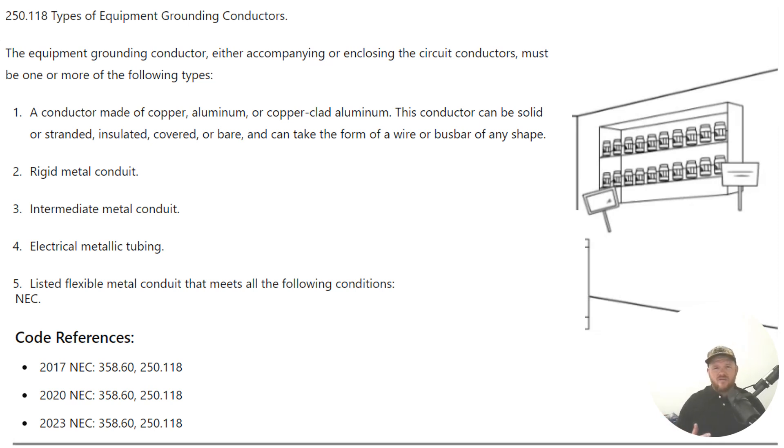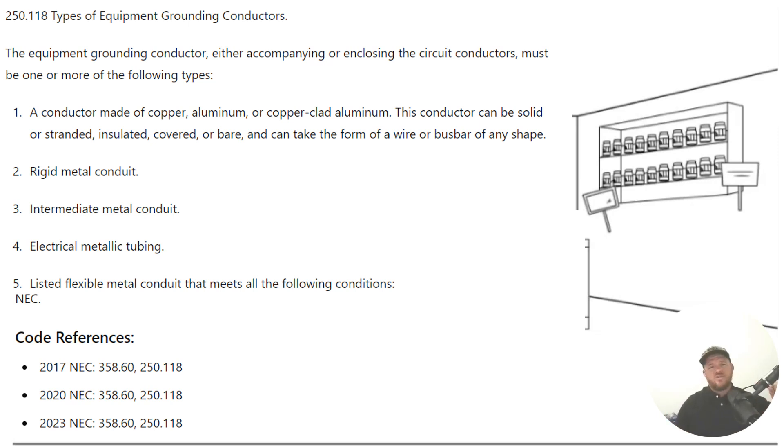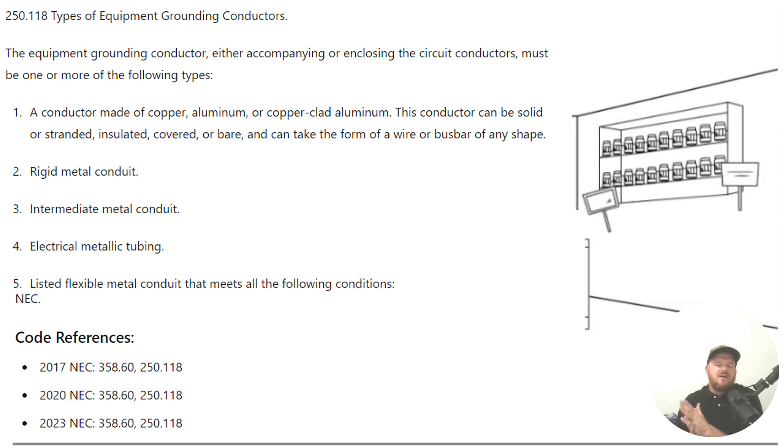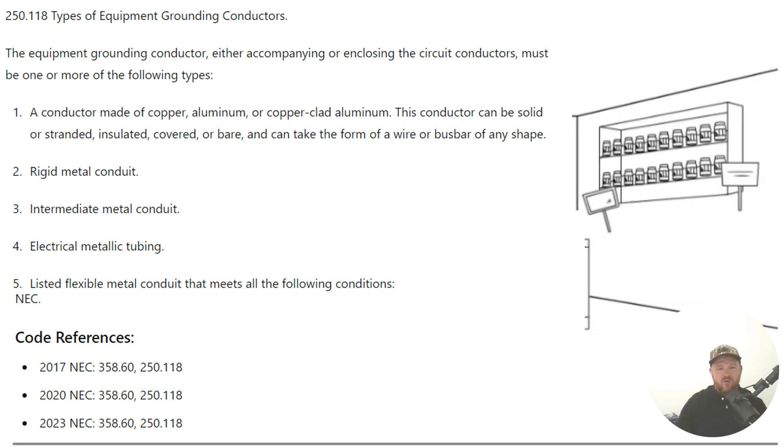Then it goes on to talk about listed flexible metal and a bunch of other ones. But most of the rest of this list has special parameters that you're allowed to use or that you must abide by if you're wanting to use this as an equipment grounding conductor. So don't just think you're going to pull out some liquid tight flex and use it without meeting the other requirements that are listed there in 250.118.